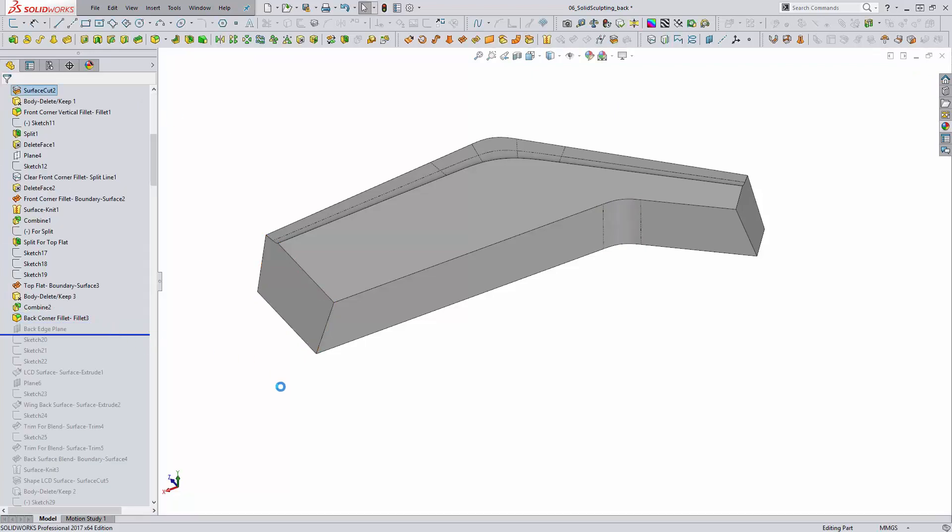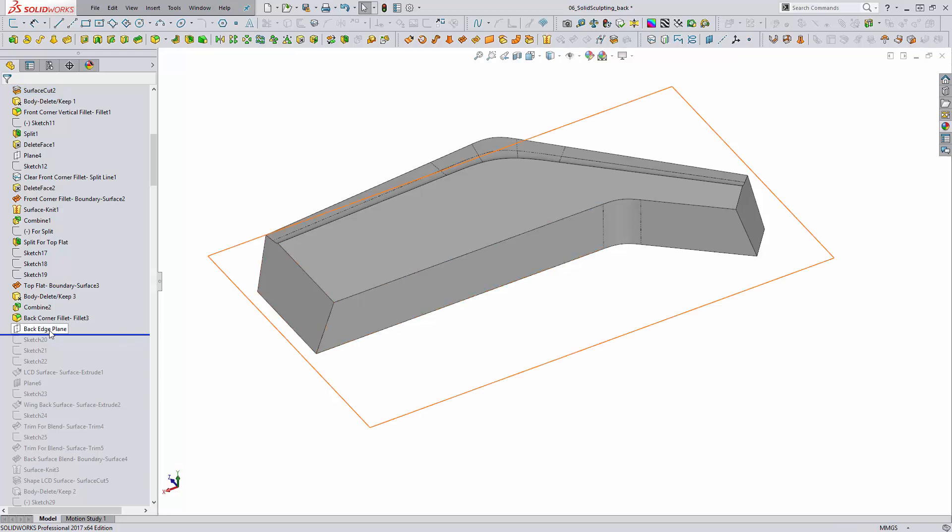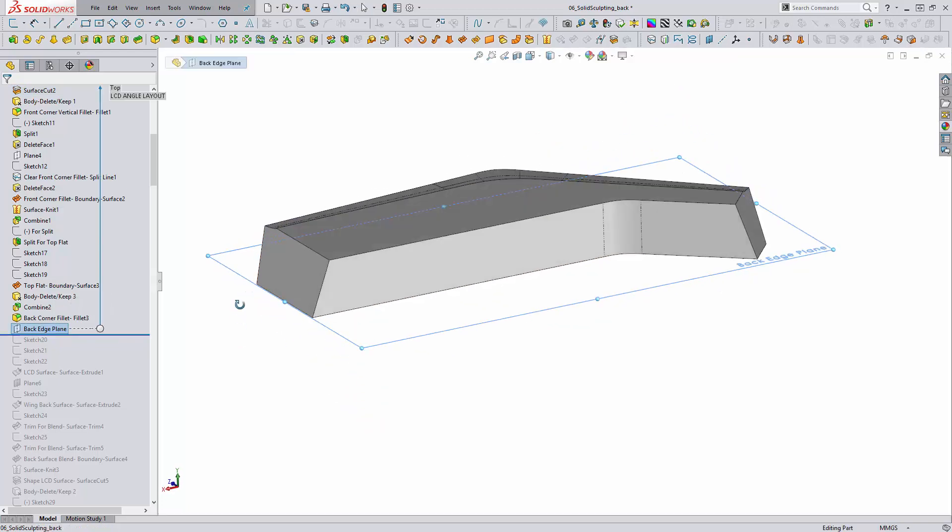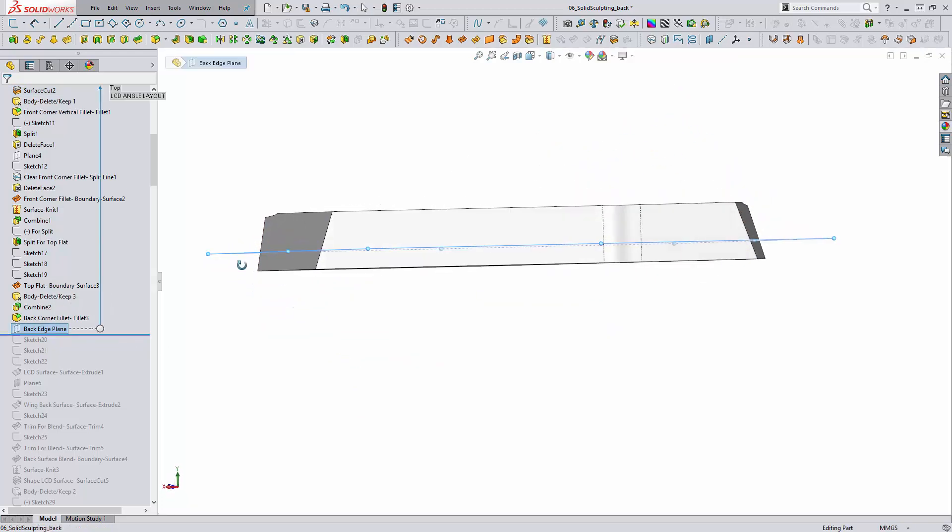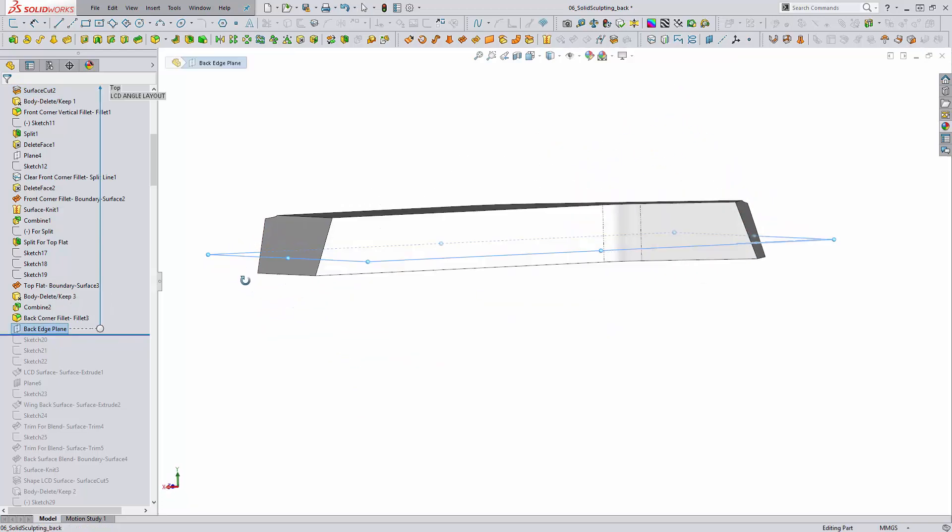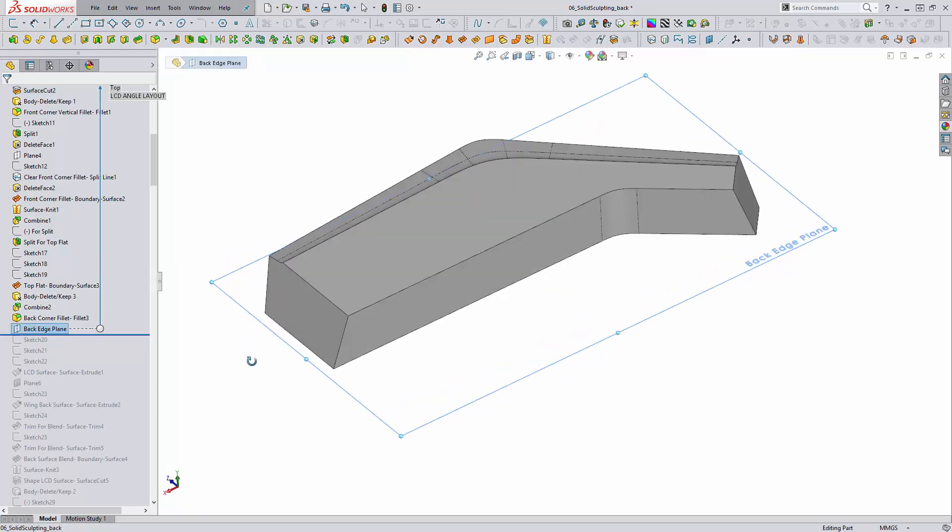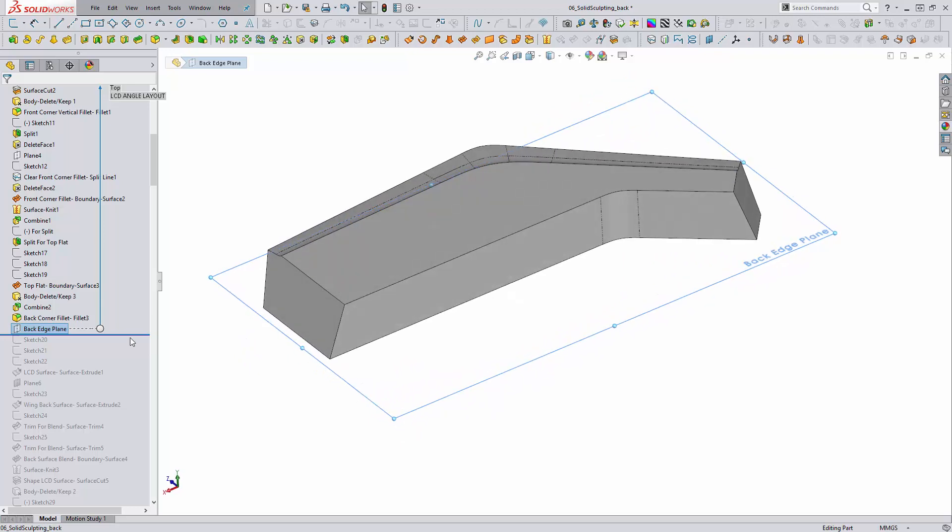The next thing I'm doing is creating a plane that will determine the height of the angled surface and where that ends.